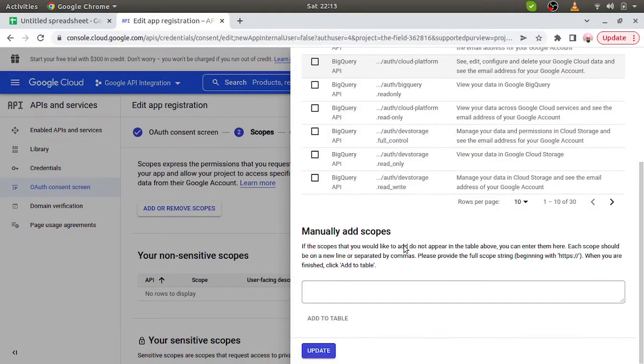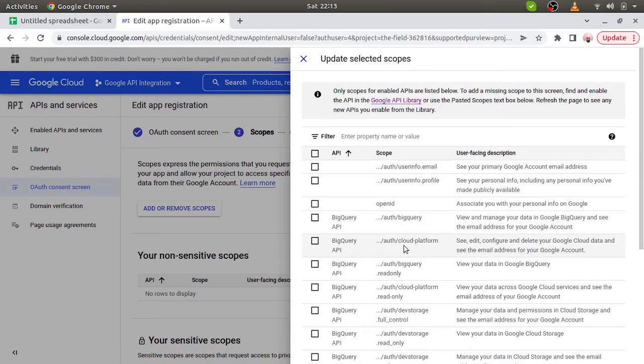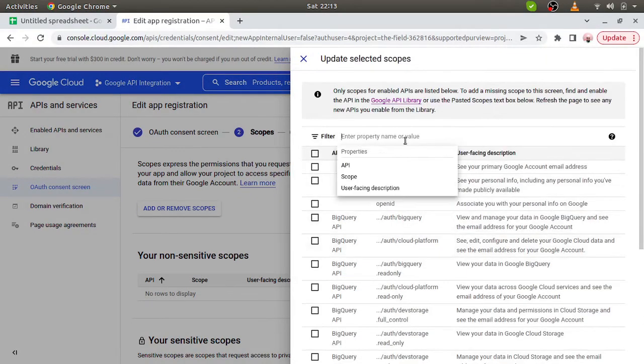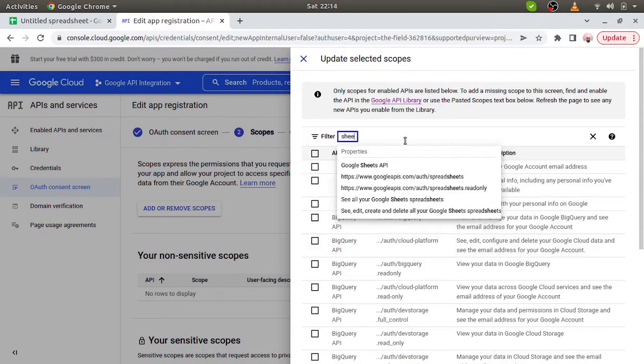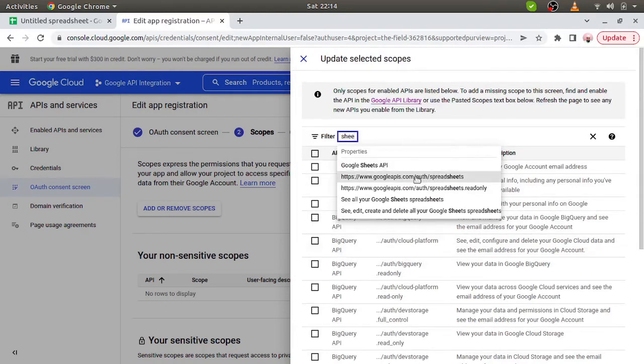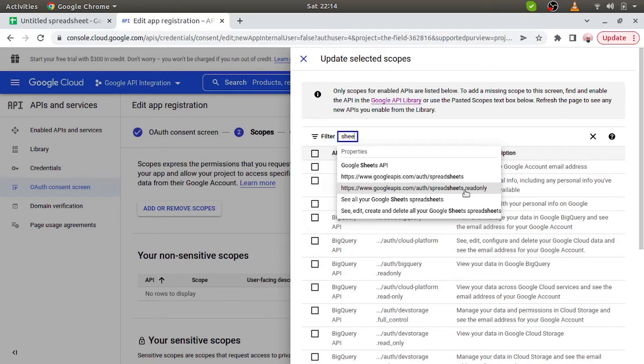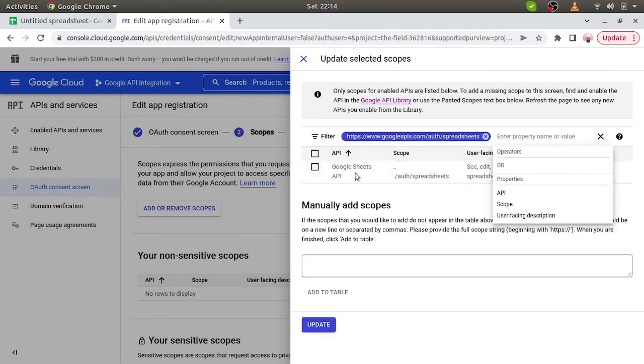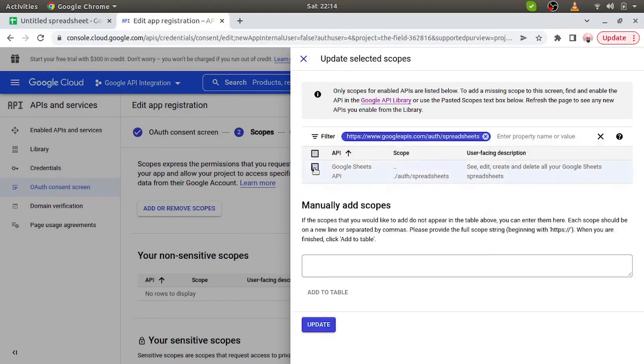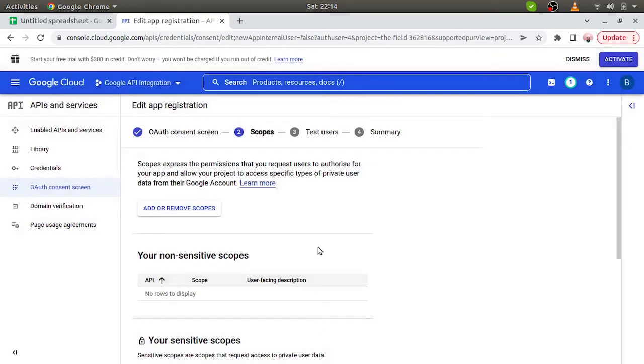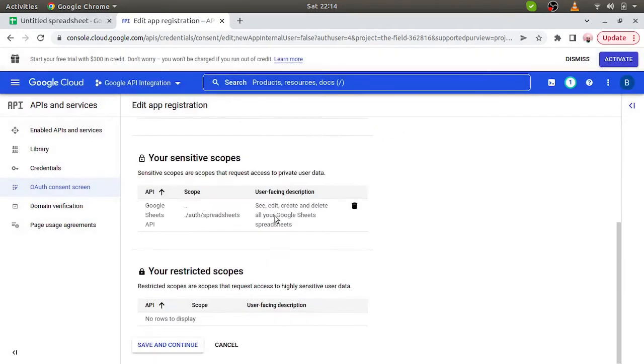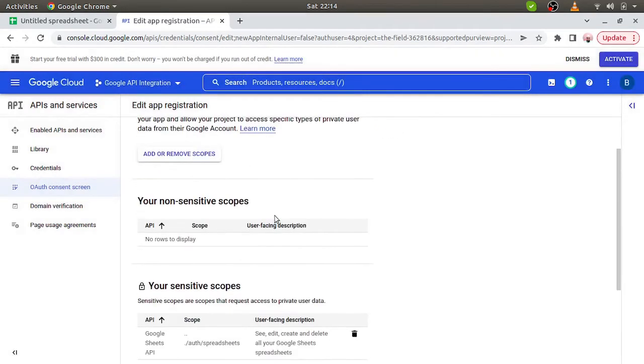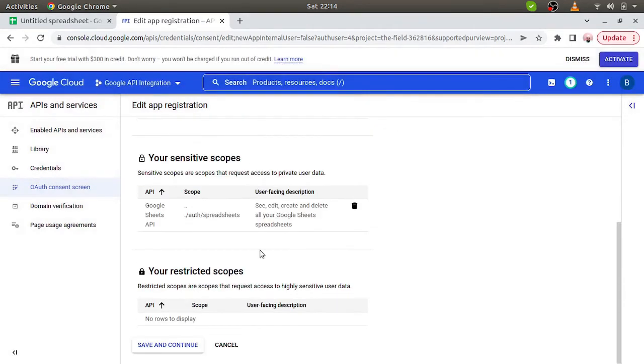So here we got the list of scopes. We can simply search sheet. One is spreadsheets and the second one is spreadsheets read only. So we have to choose the spreadsheets because this will give us all the permissions. Now update it. Test users. Now save and continue.